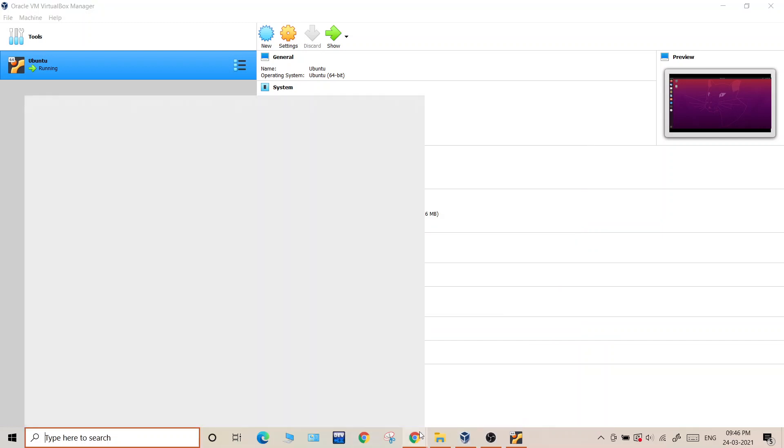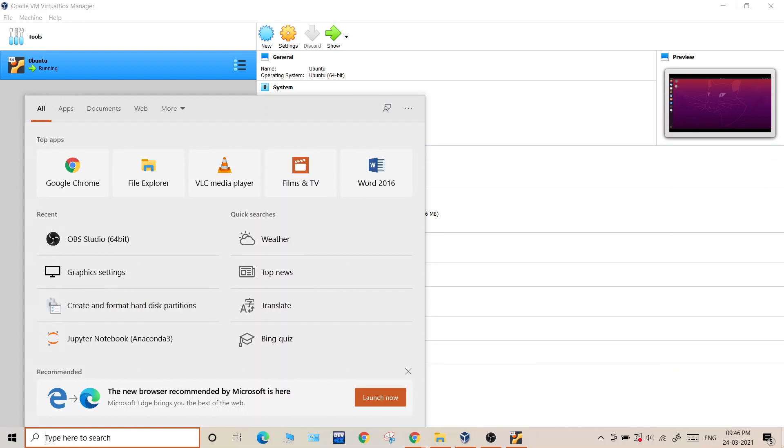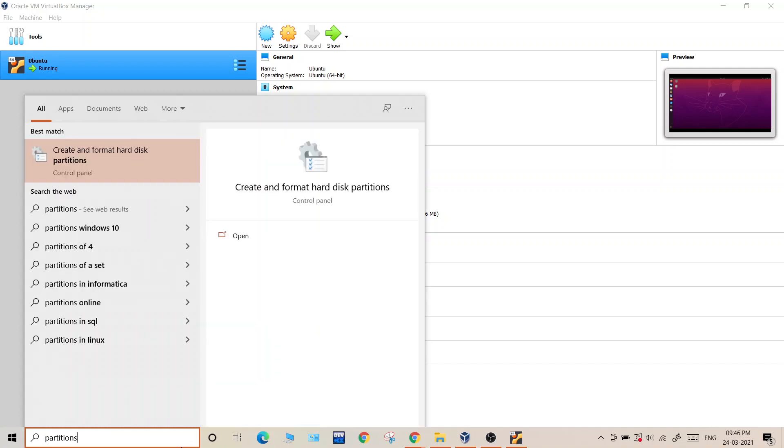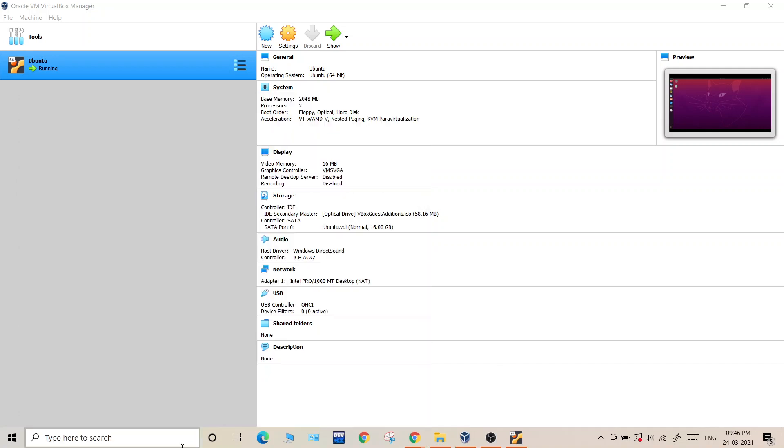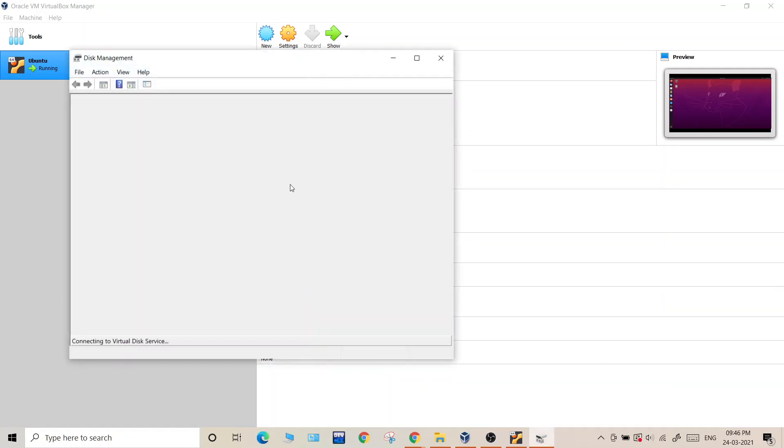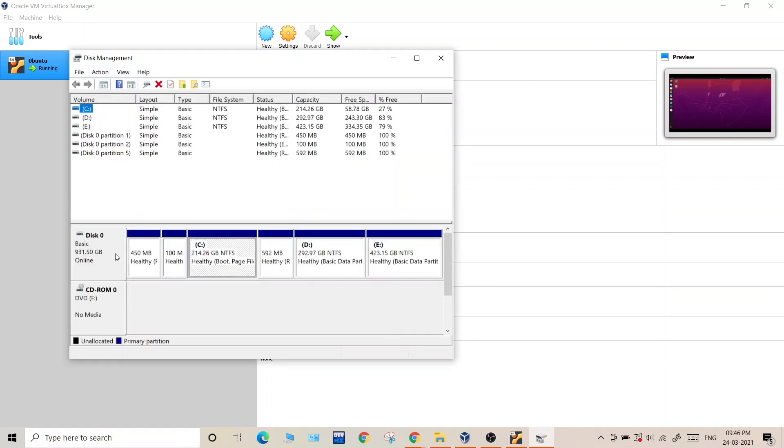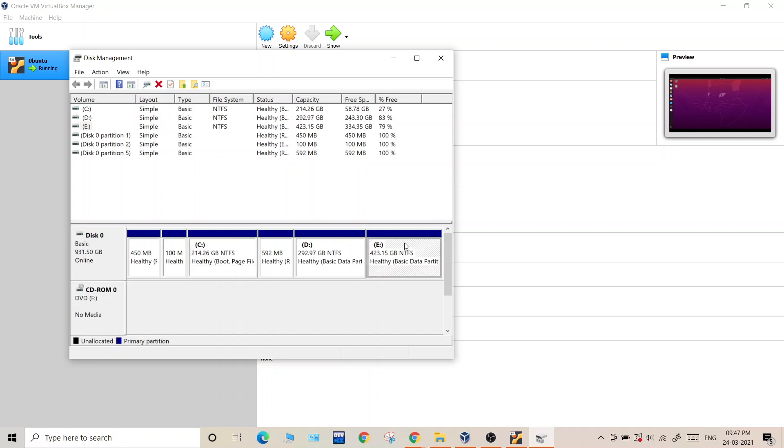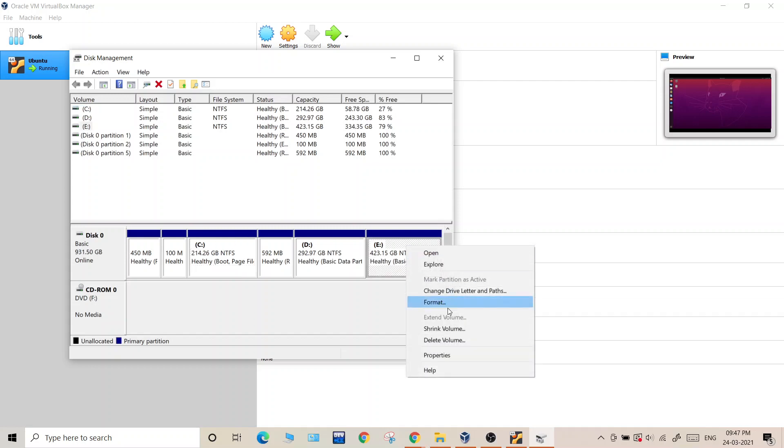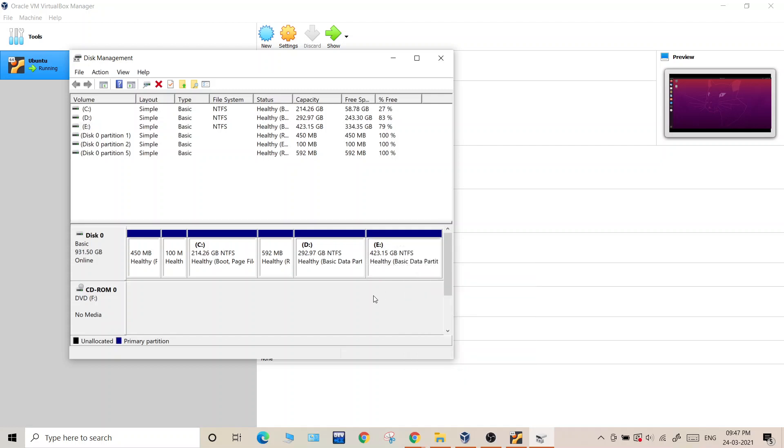Since I'm also using Windows 10, click on partitions. I've opened the disk management section. Somewhere over here you would see some free space available. You can select the last disk and this extend volume would be highlighted. Click over here and then you will be able to extend your volume. So that's it for this video, see you in the next one, bye.